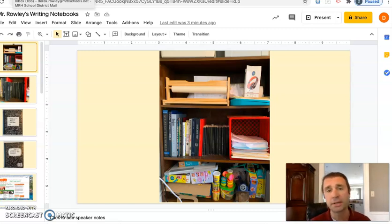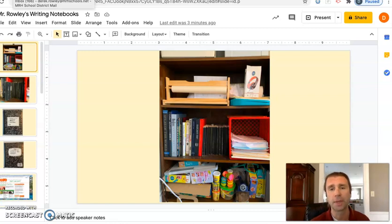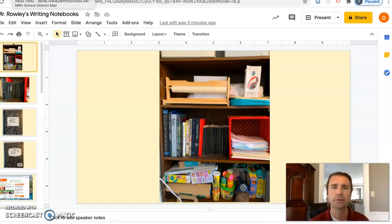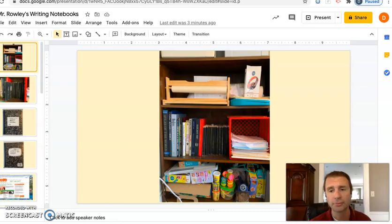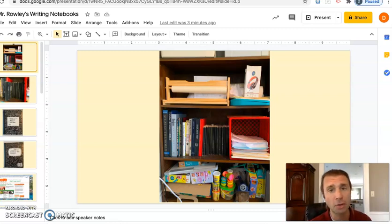Hi, I wanted to take you through some of my writing notebooks and my writing territories. Maybe you'll get some ideas for your own writing. First of all, this picture here is my writing notebooks.